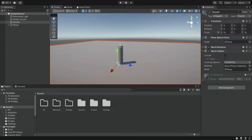Hello there and welcome. In the previous episode we created the movement scripts for the player, and today we're going to start with the basic shooting.